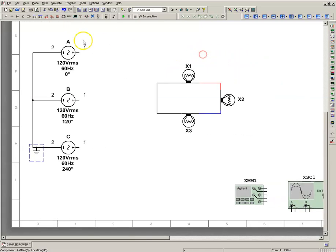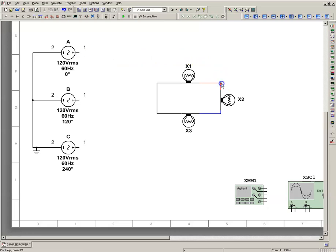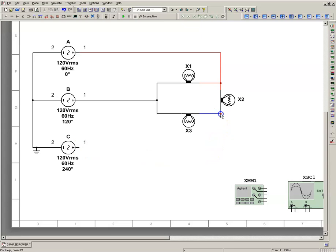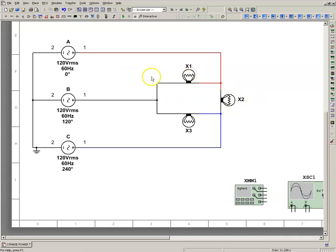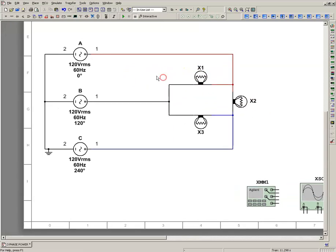Now we're going to connect our lines. We have our common connection, our X zero connection. I'm going to connect the red phase, black phase, and the blue phase. We have a load connected here as a delta - three lamps connected. Phase A red, phase B black, phase C blue - we have a delta load.